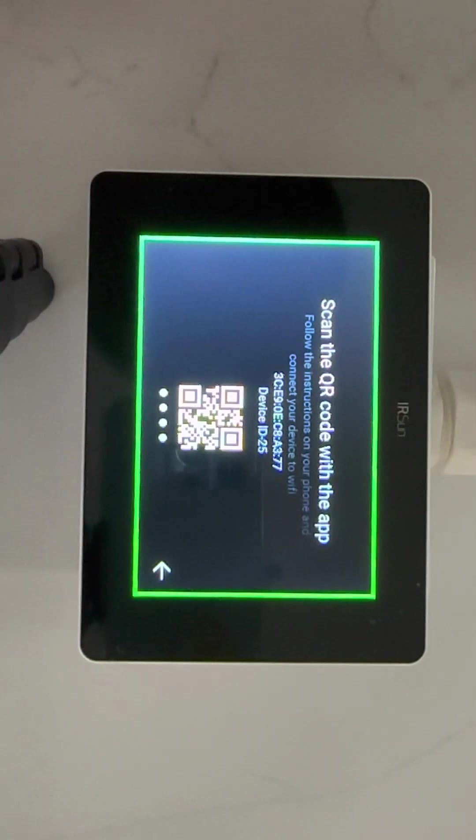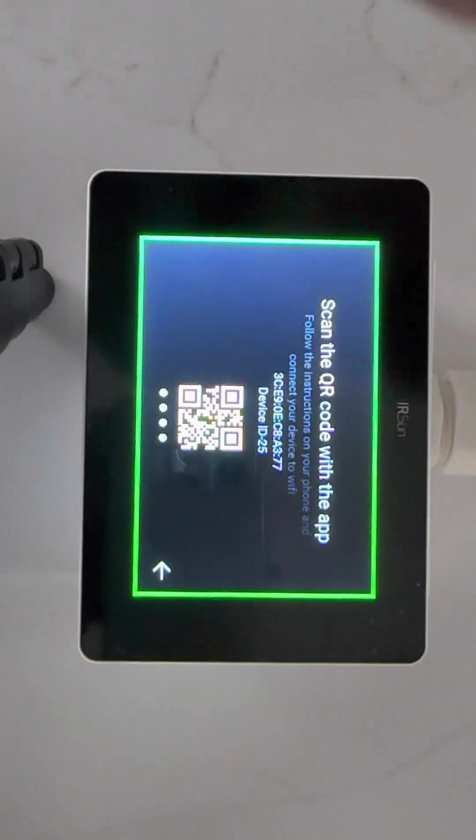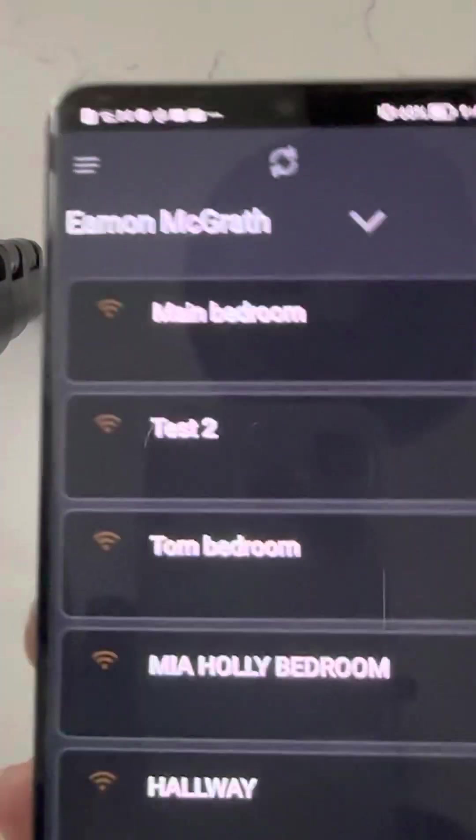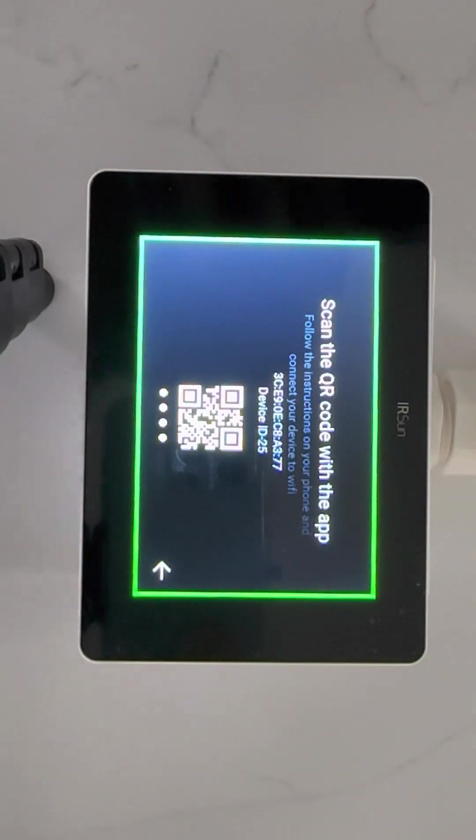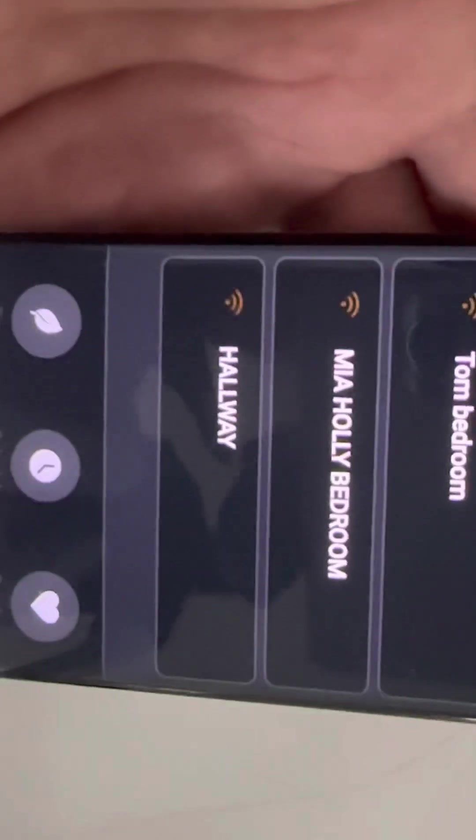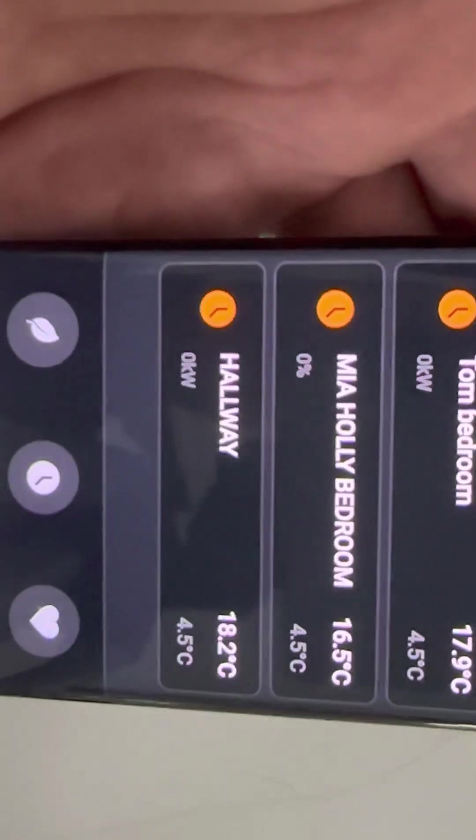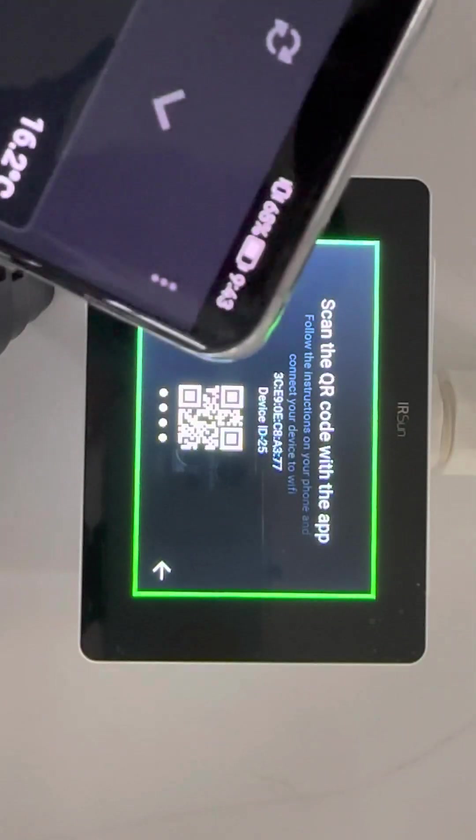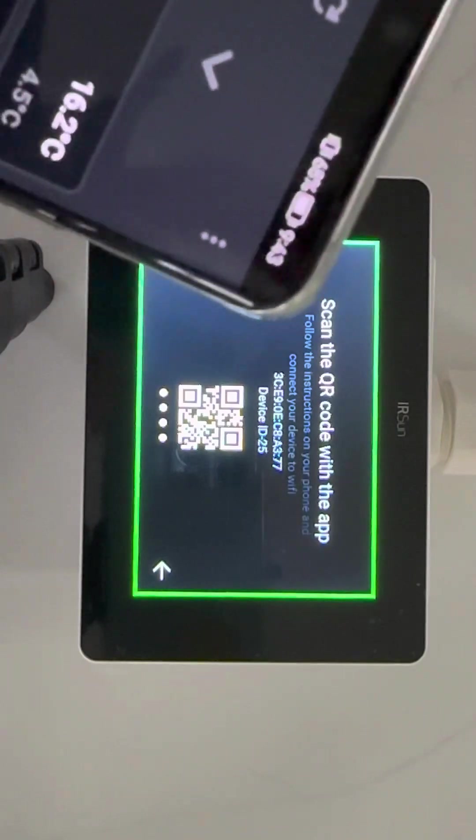Then what I need to do is I need to go into the app on my phone. I'm opening it up now. You'll see there I already have a few devices here that are already set up. We go into the top right hand corner of the screen and we hit this menu, then we go in to add device.